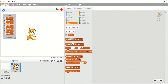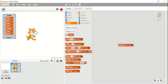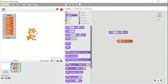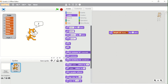The next block is 'Length of fruits', which tells us the length of the list. You can see here it shows length as 7. So if I use 'say length of fruits', the sprite will say 7.